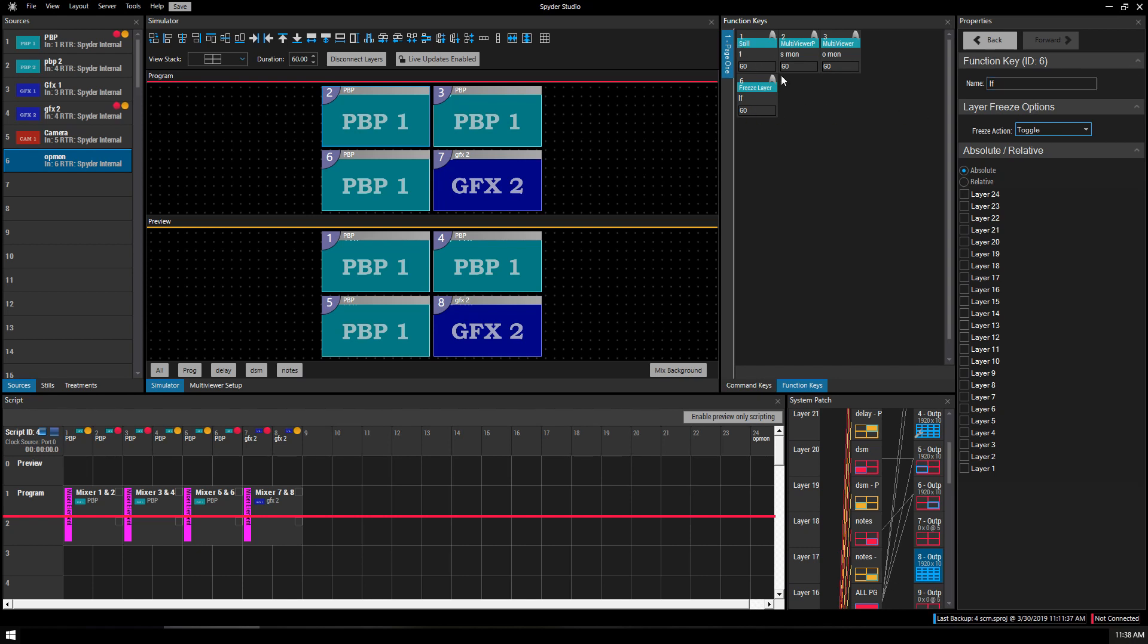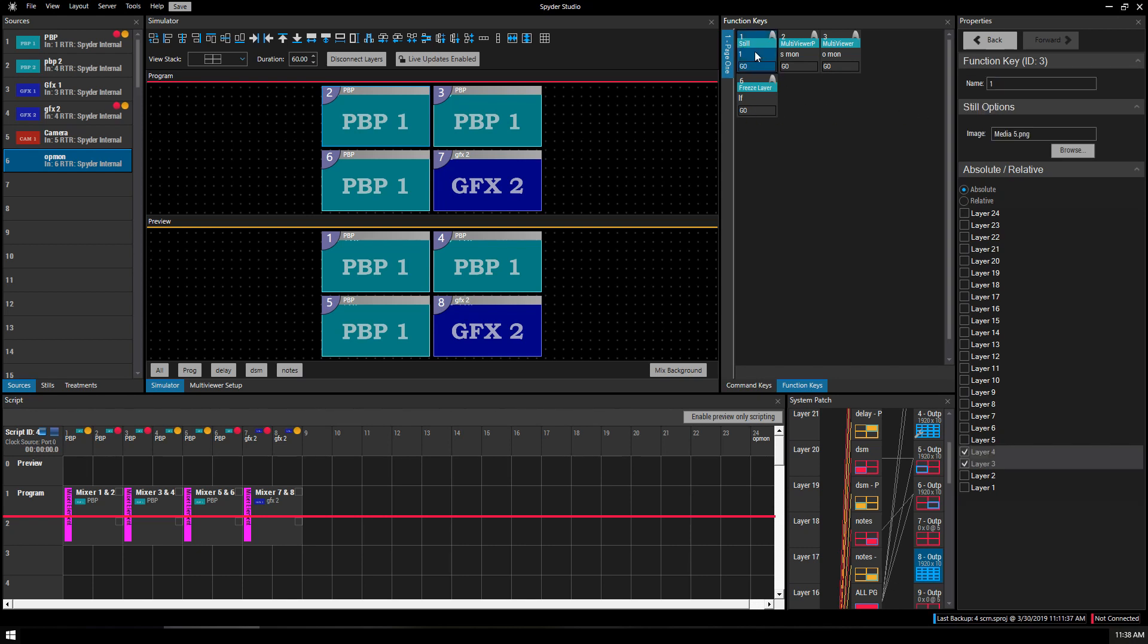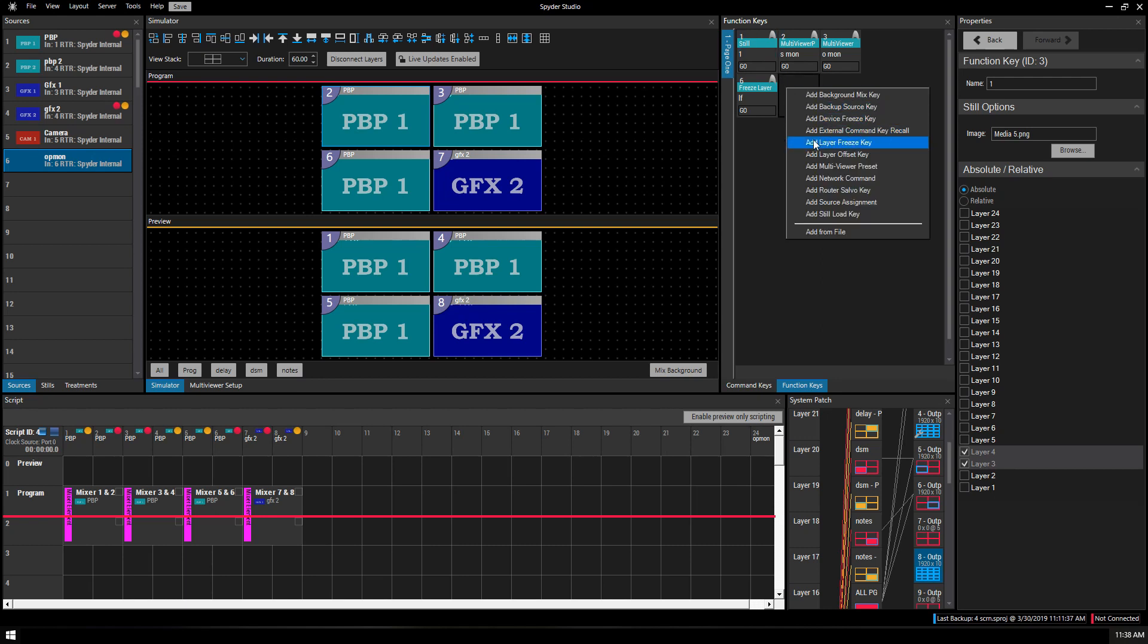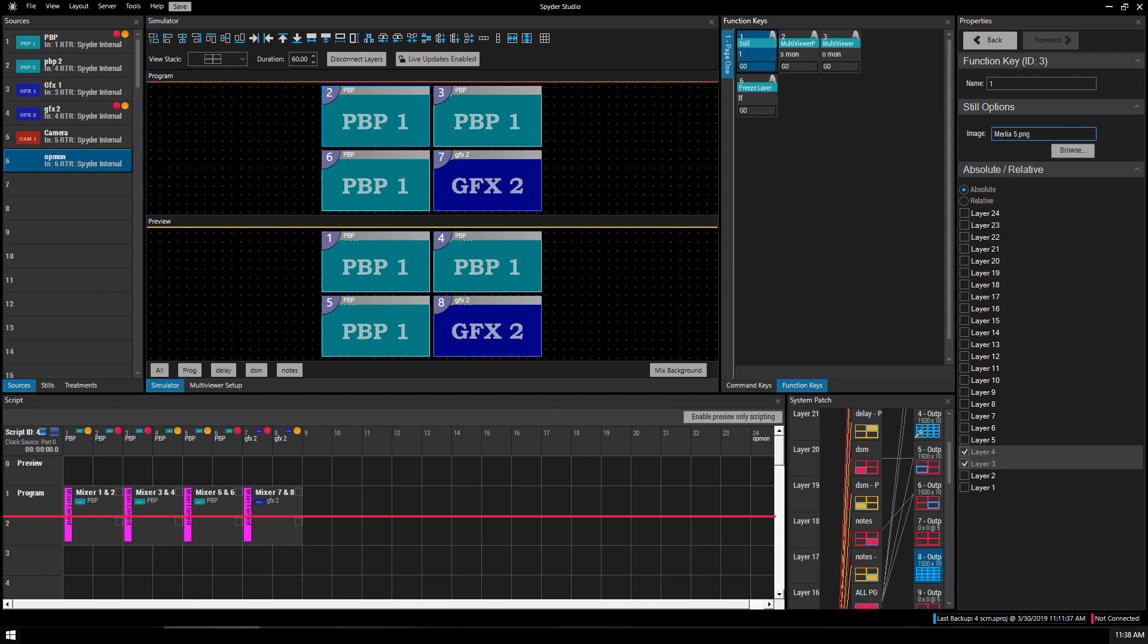Some other examples of what I've done, I've got here a still which is the add still load and it's on media five and it applies it to layers three and four. When I click go, you'll see layer three and layer four will have their source changed to a still.